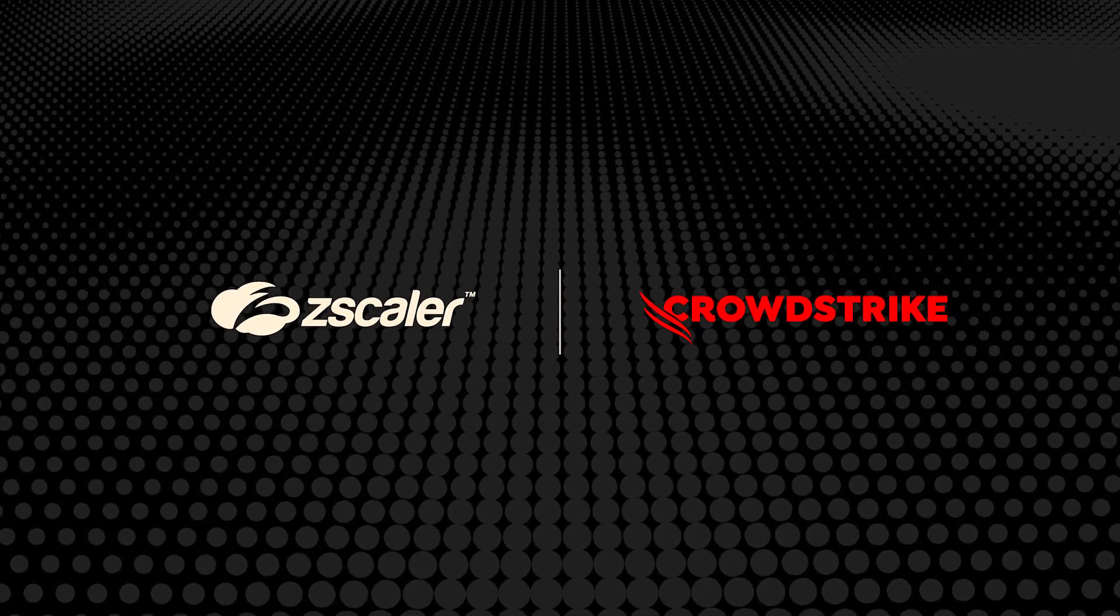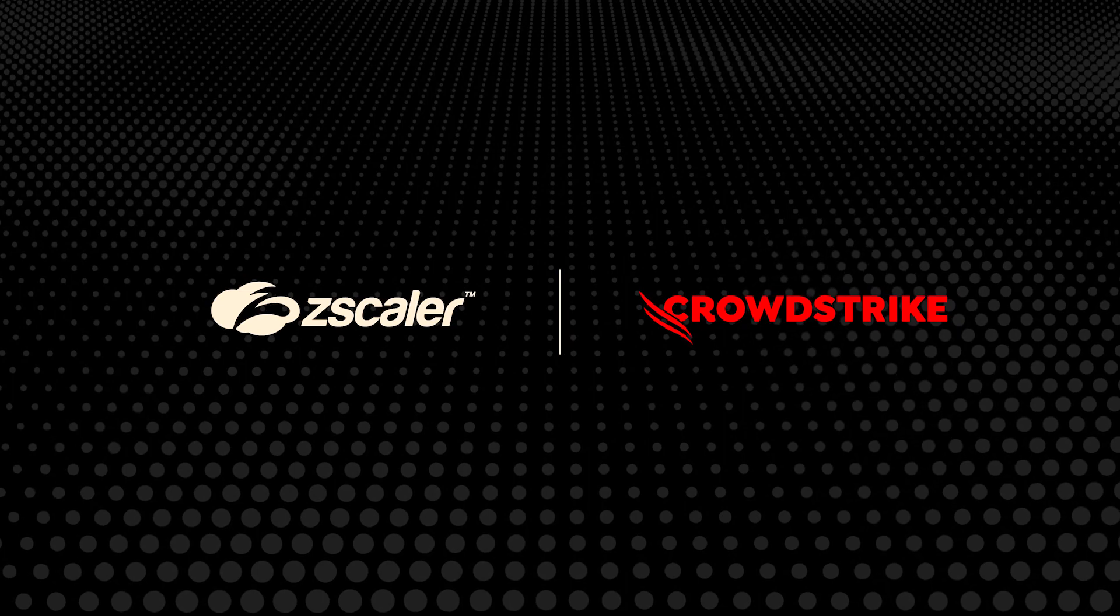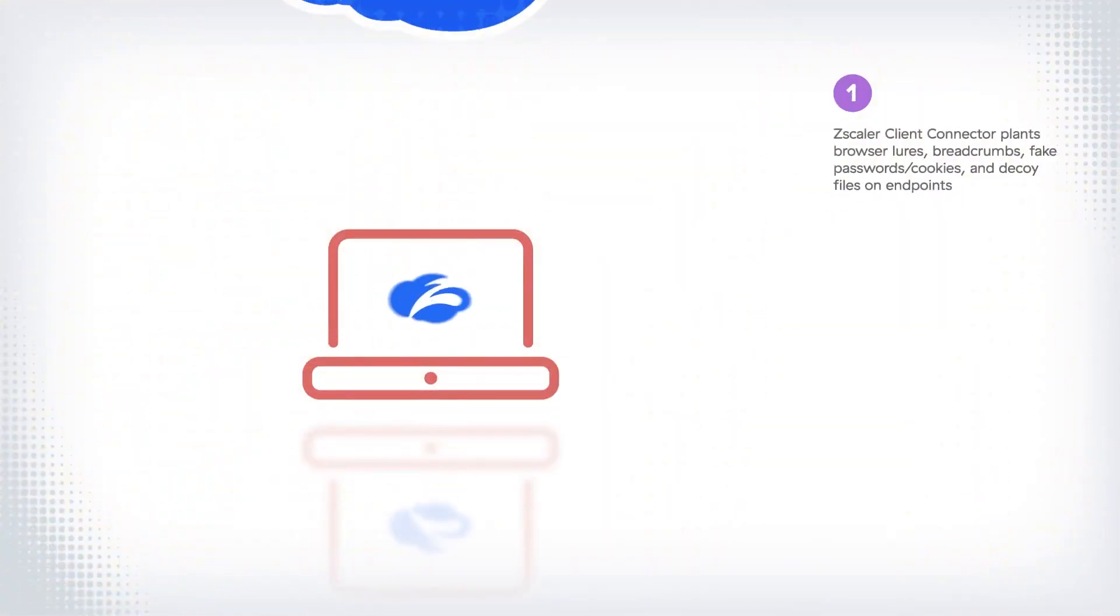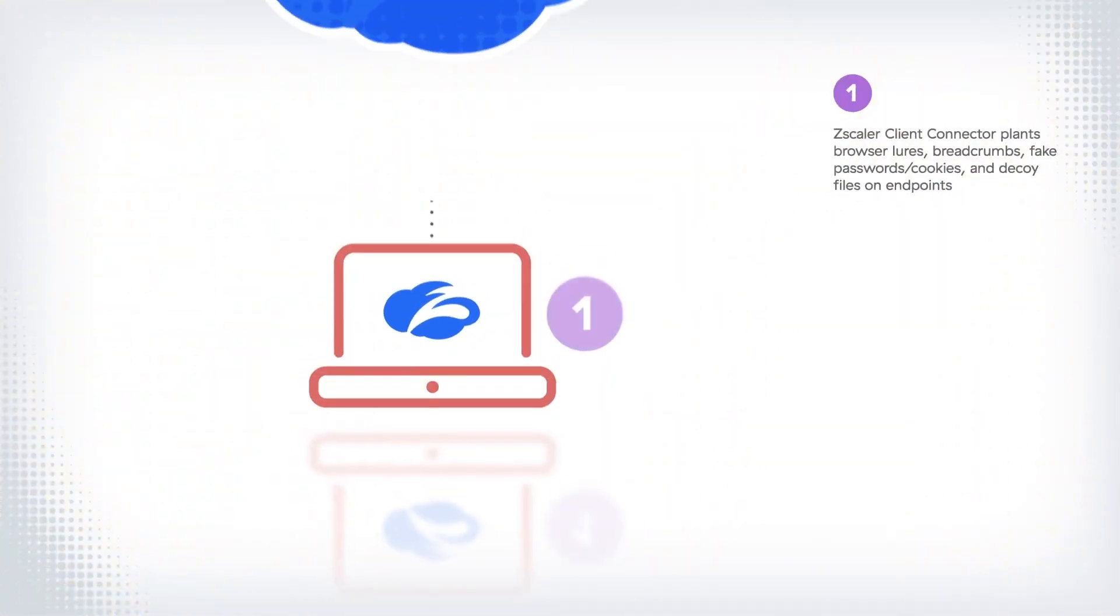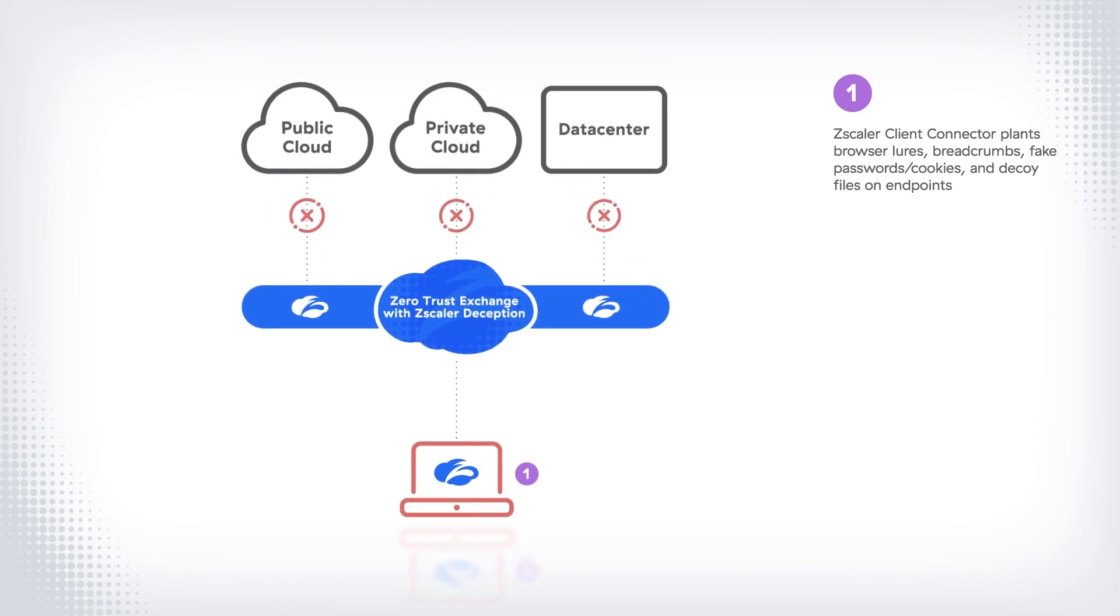Zscaler Deception helps to detect active threats which have breached existing defenses. Zscaler Client Connector plants browser cookies, fake processes, and credential file decoys to lure attackers who have breached the company network.